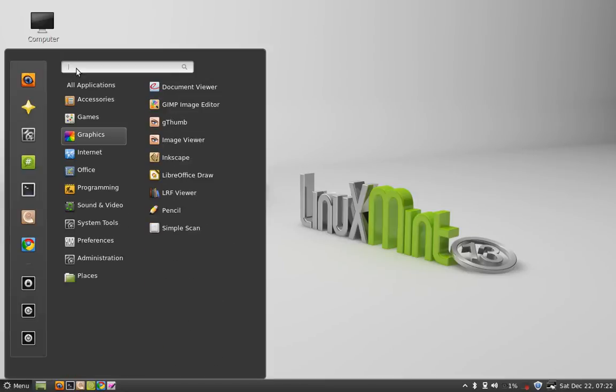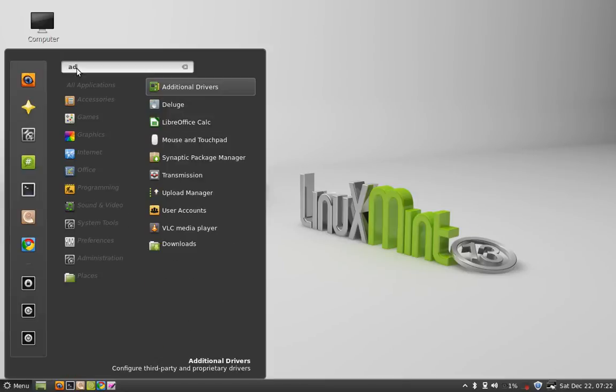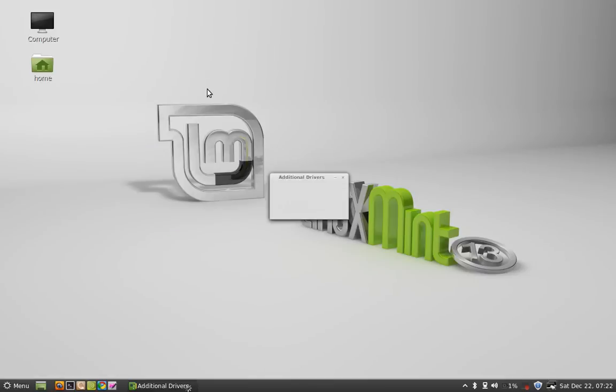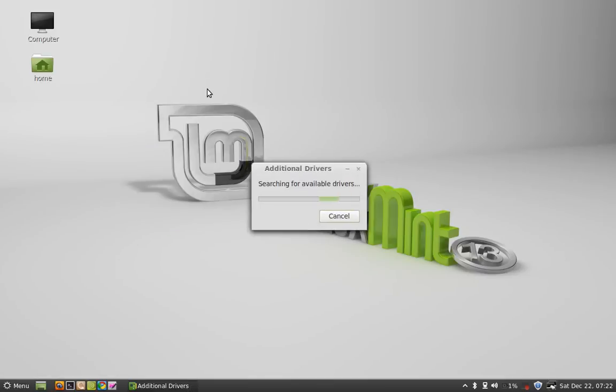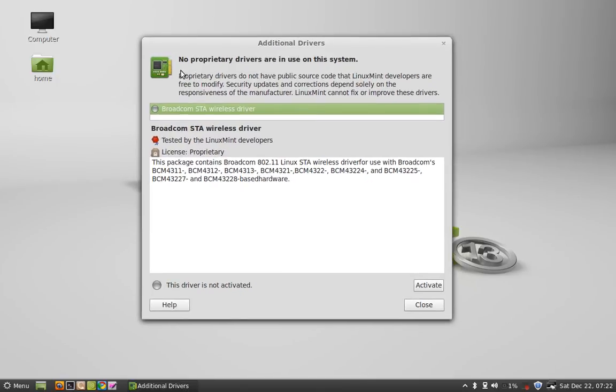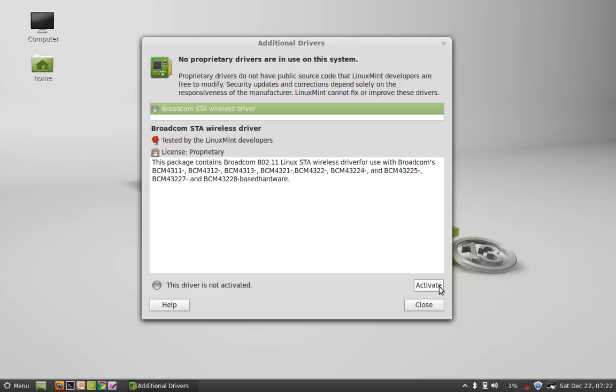Now you can see here, there is a Broadcom STA wireless driver. You have to activate this. Click on Activate and after this, your firmware missing problem will be resolved.